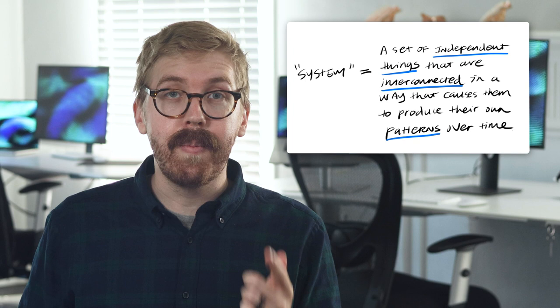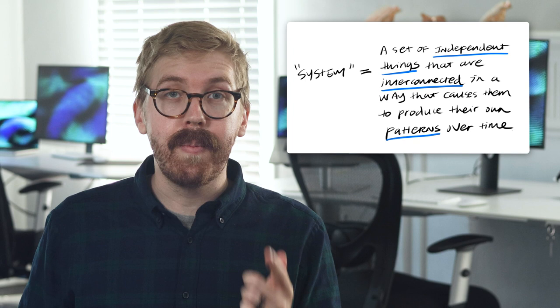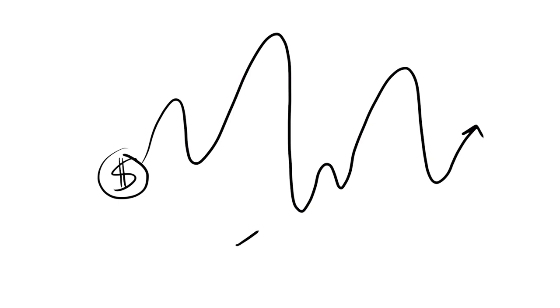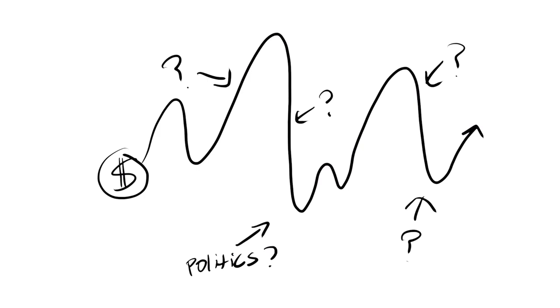Systems are influenced by outside factors, but any system's patterns are largely internal. For example, the market economy has natural ups and downs that can be impacted by politics, but it's not driven exclusively by them. A system consists of elements, interconnections, and functions. In the case of human-built systems, functions could also be a purpose.